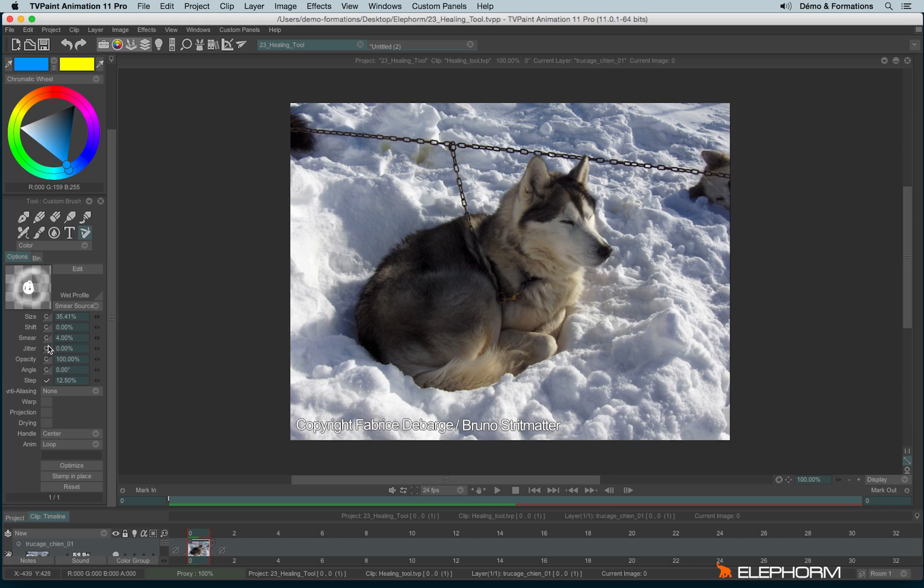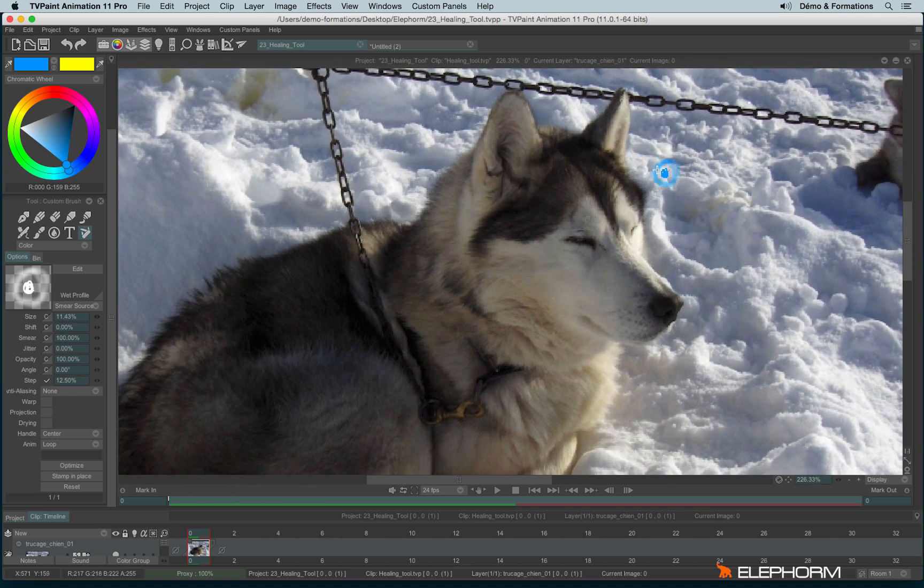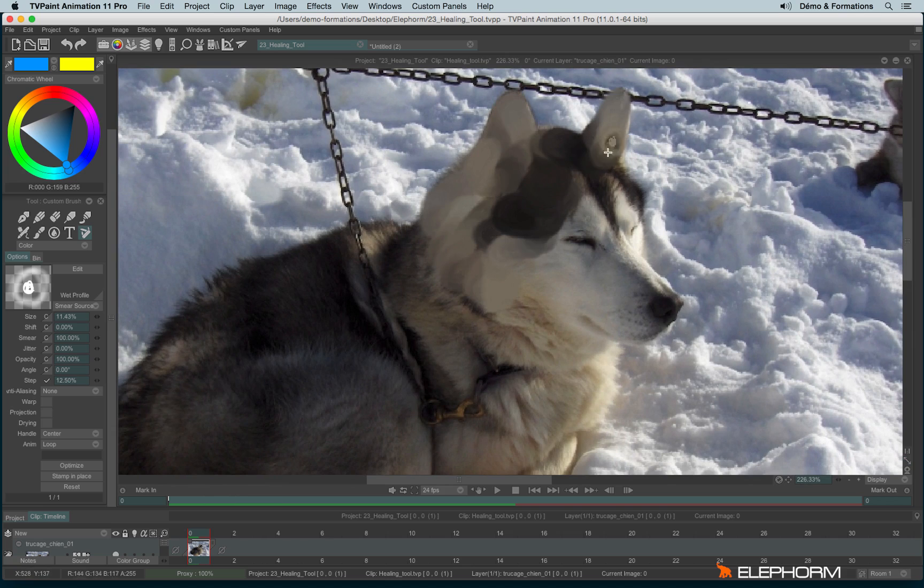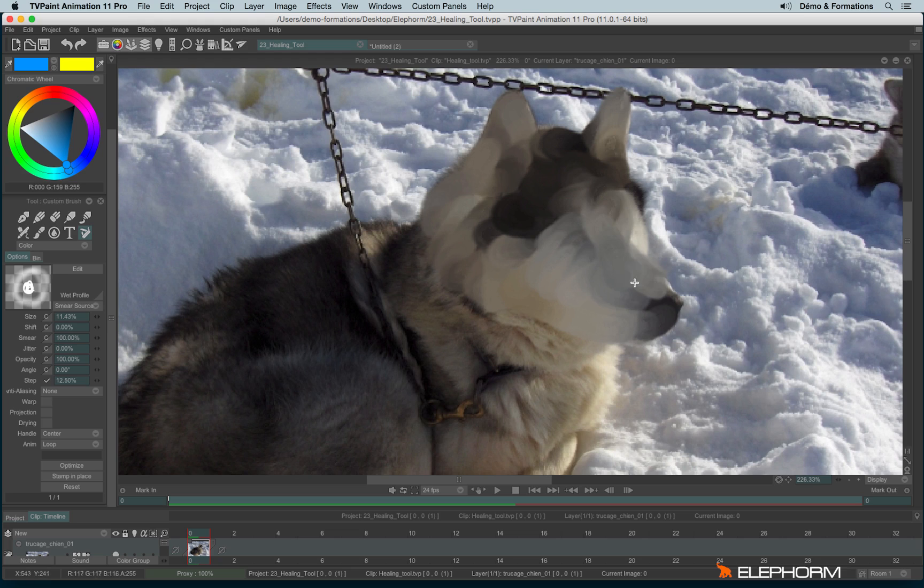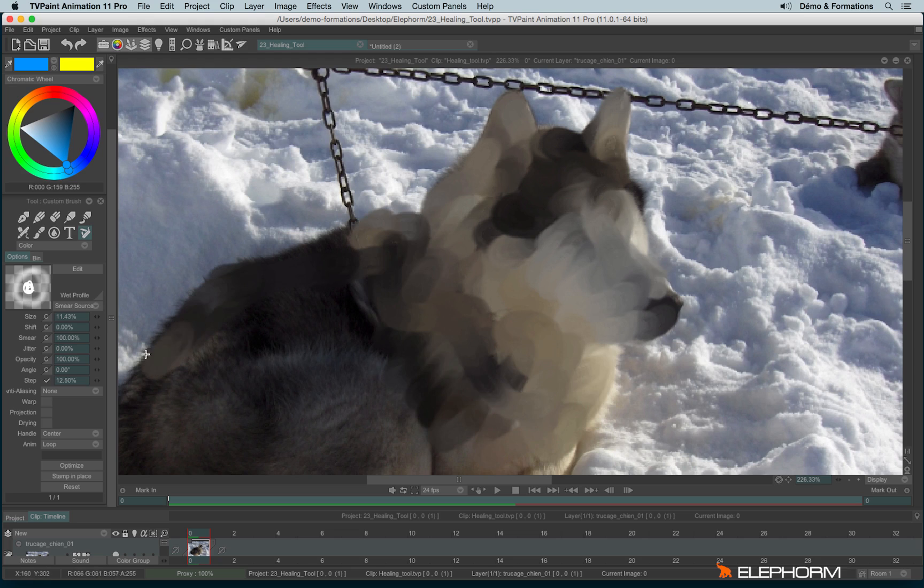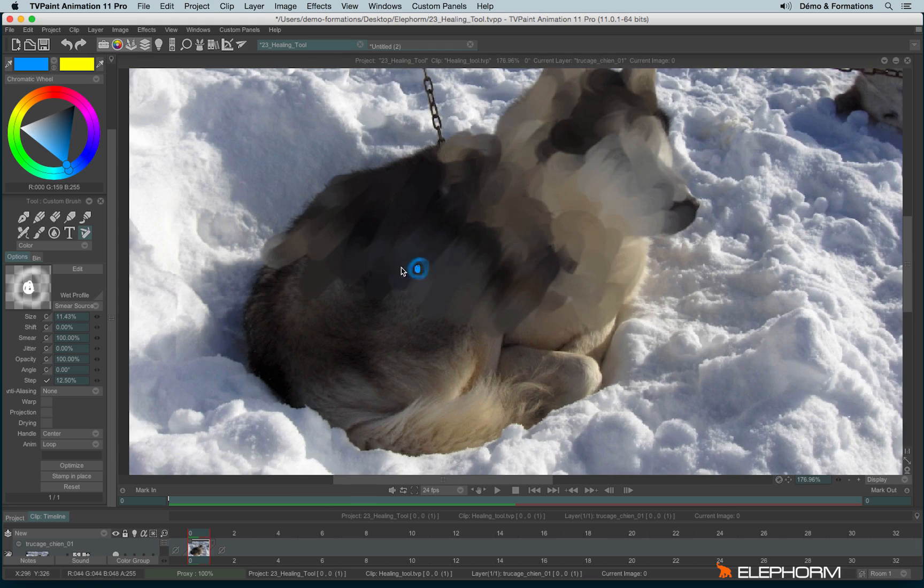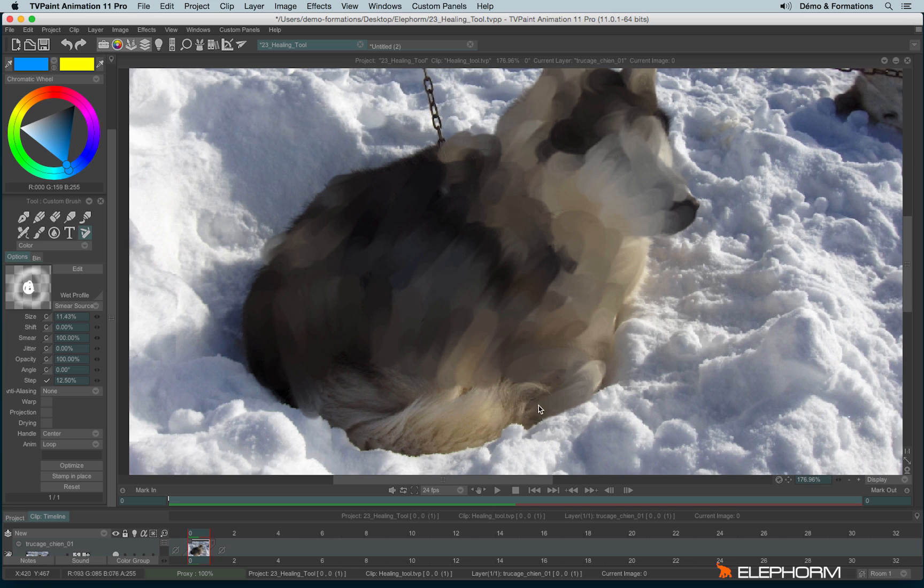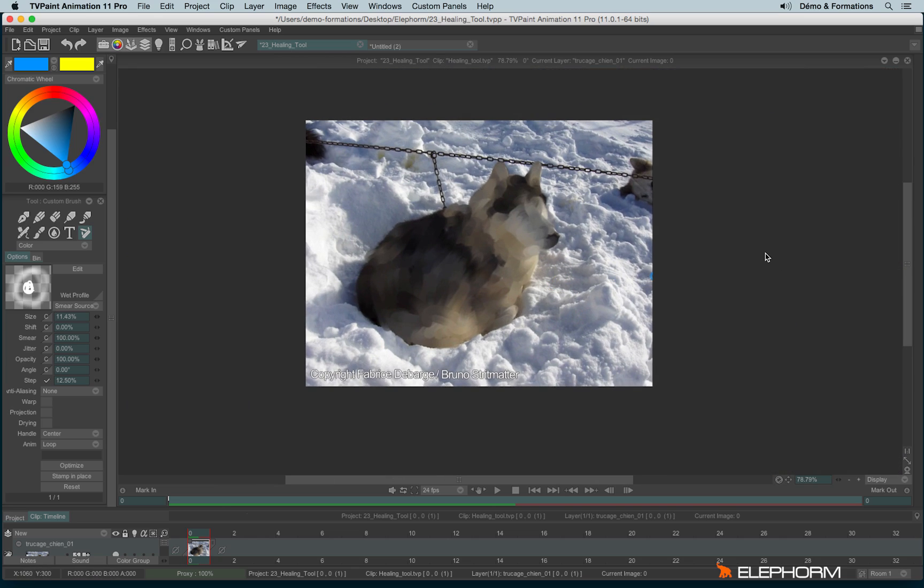So I will use a very high level of smear, I will lower a little bit my brush size, and I will paint on the dog. That's how you can do, for example, rotoscopy on a video sequence.